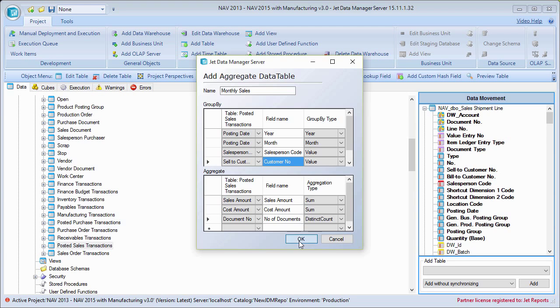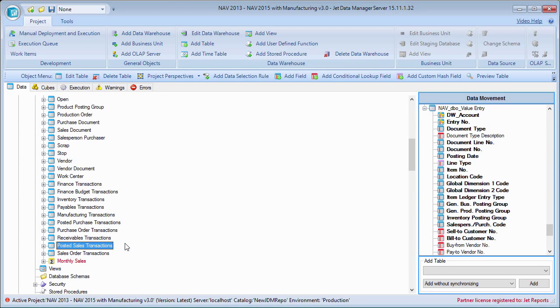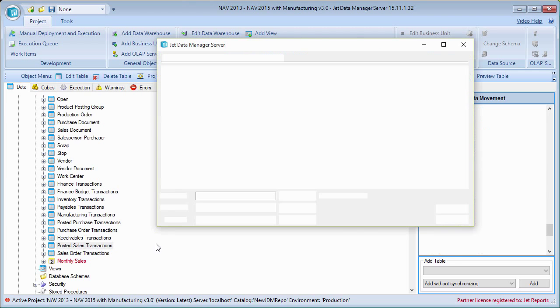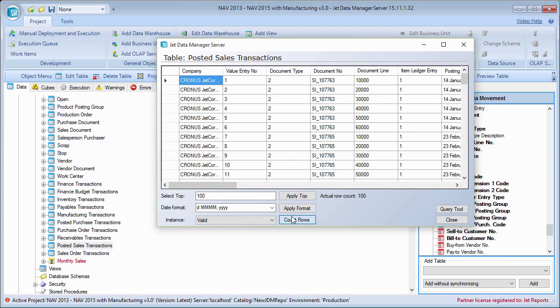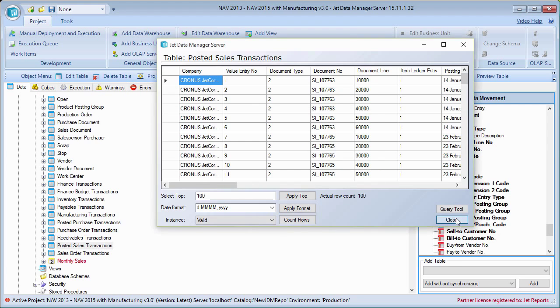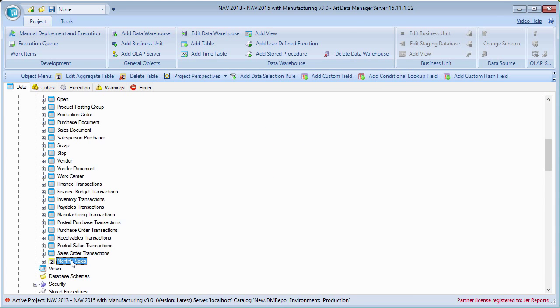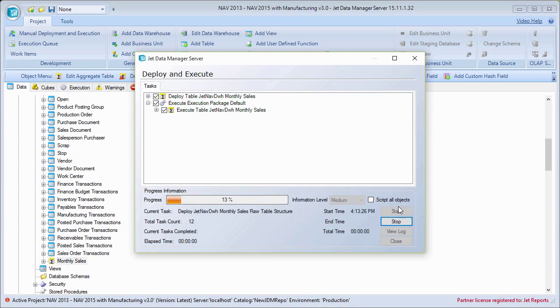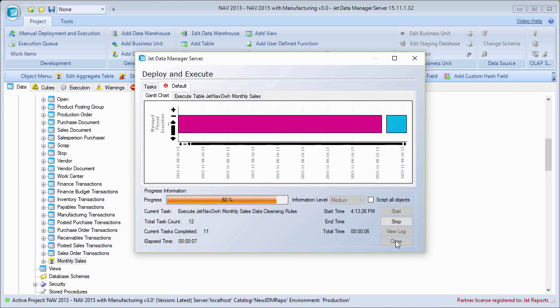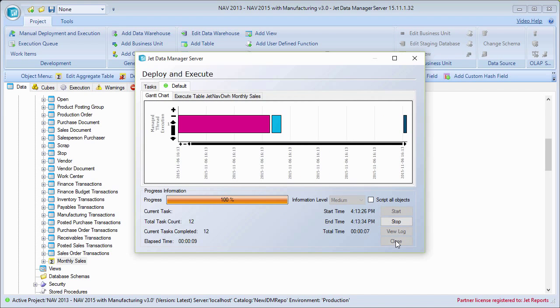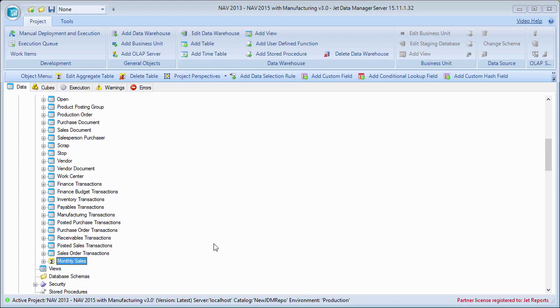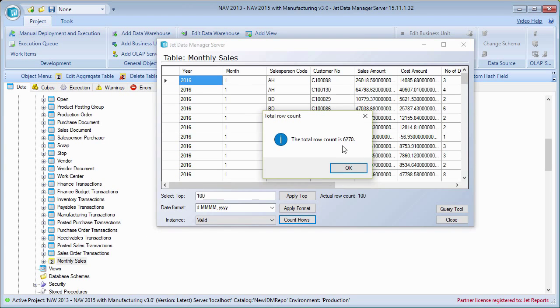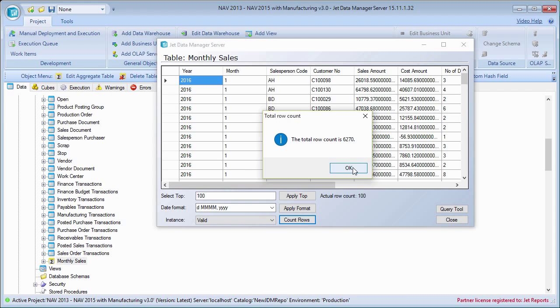So if I look at my posted sales transactions table, I'm just going to preview this and click count. Right now I have about two hundred and sixty thousand transactions in that particular table. Once I come in here and deploy and execute my monthly sales aggregation table here, I'll see that that two hundred and sixty thousand transactions is now condensed down to approximately six thousand. So any type of reporting I do against this table is going to be extremely fast and it has good aggregated information.